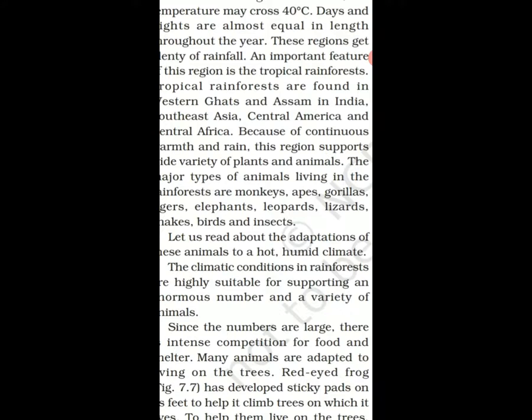Let us read about their adaptations. The climatic conditions in the rainforest are highly suitable for supporting an enormous number and variety of animals. Since the number of animals is large, there is intense competition for food and shelter. Many animals are adapted to living on trees.